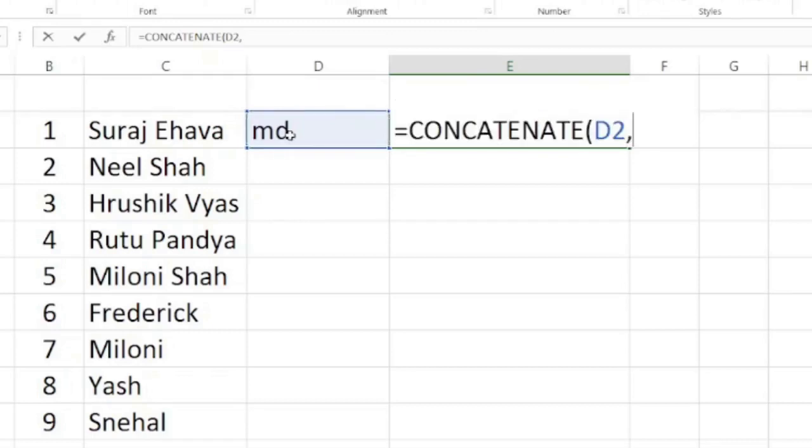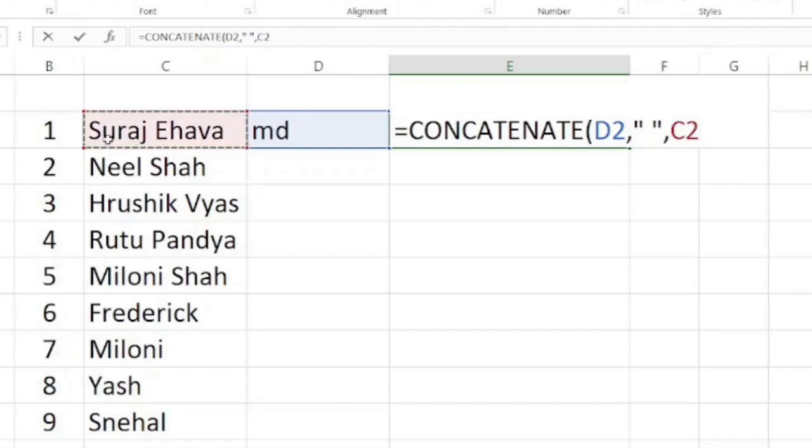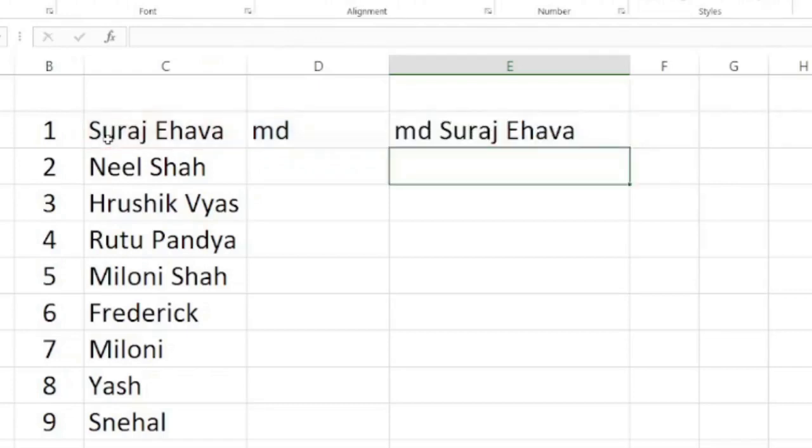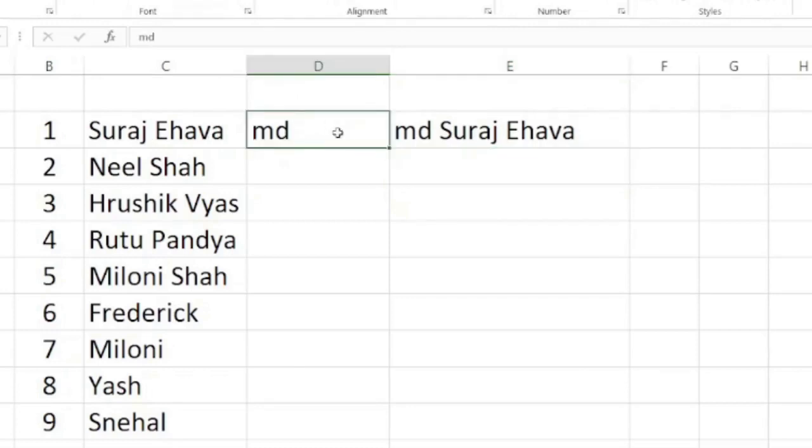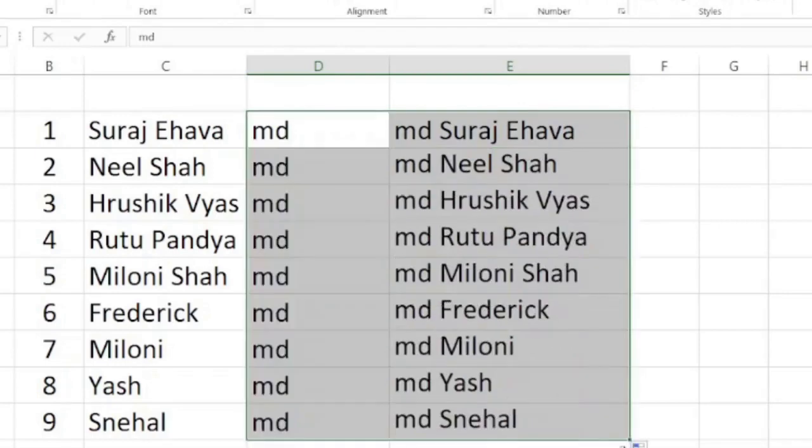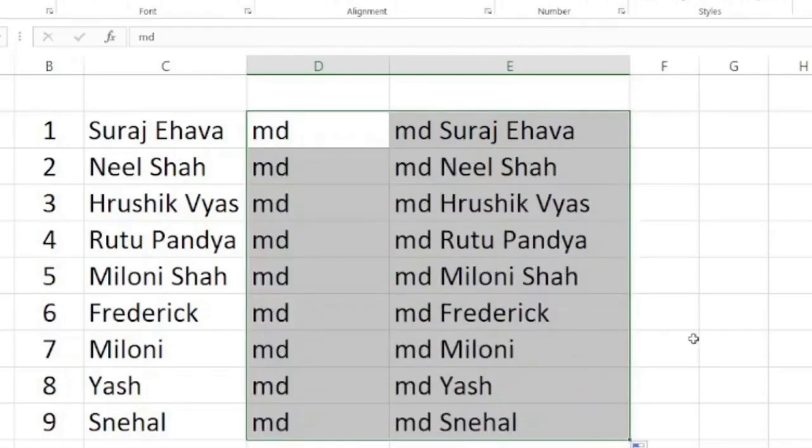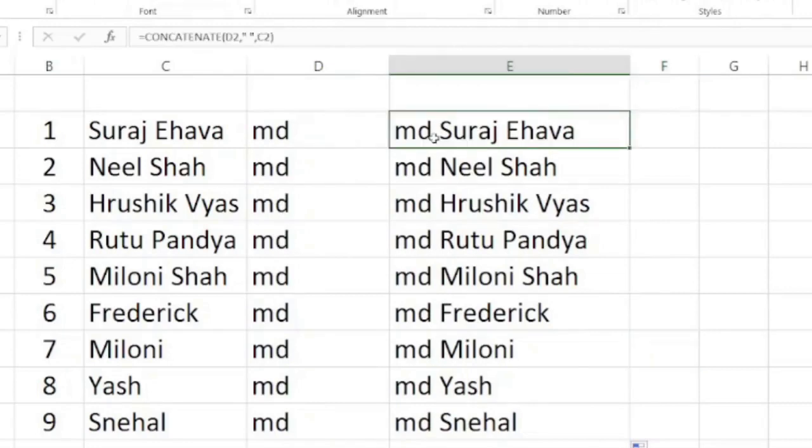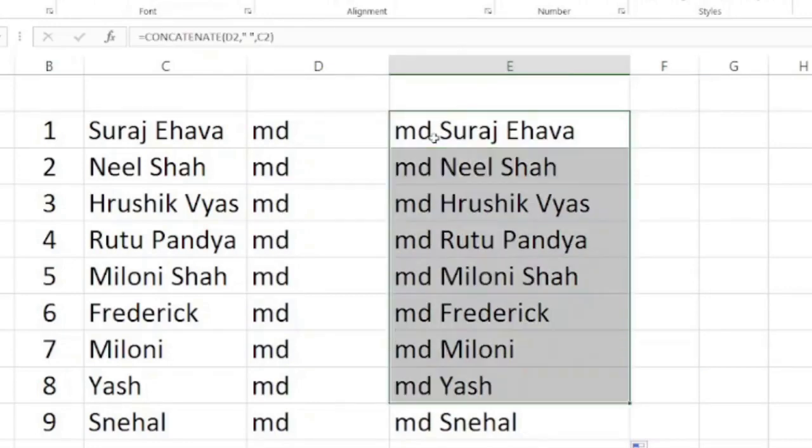Now we have to apply the sign of inverted comma. Again, space and inverted comma close, because I want the space between this MD and the name. Again, comma and select the name of the client. Just close the bracket. If you will observe, I have added MD before the name of my client. Now I want the same in each and every cell. I will just select and just drag. You will observe MD has been added with each and every name. Now I have to just copy this.